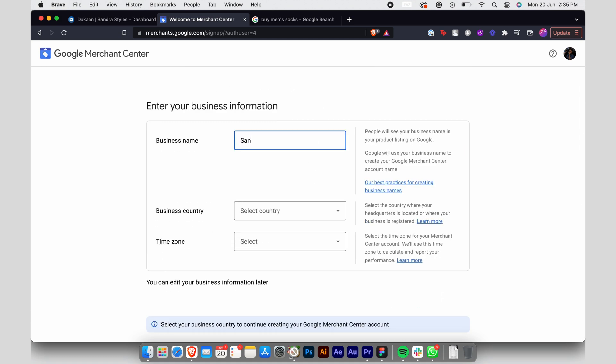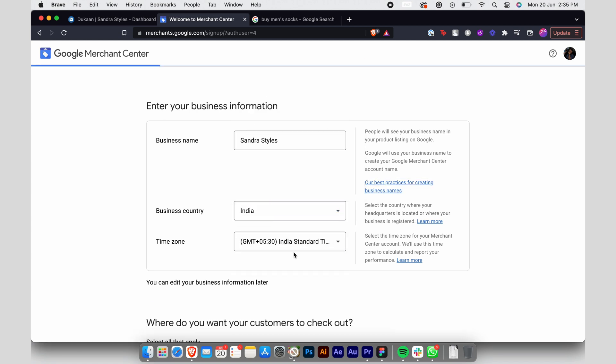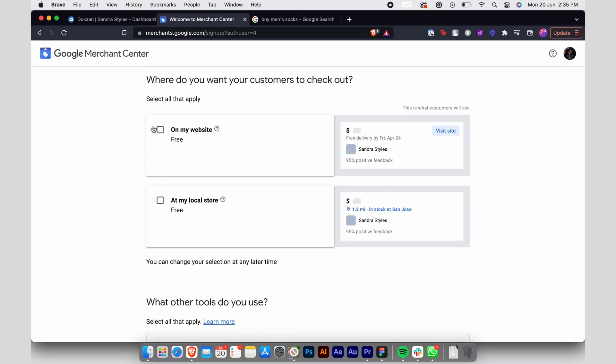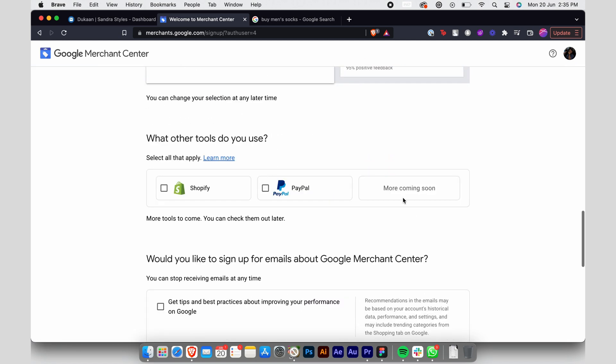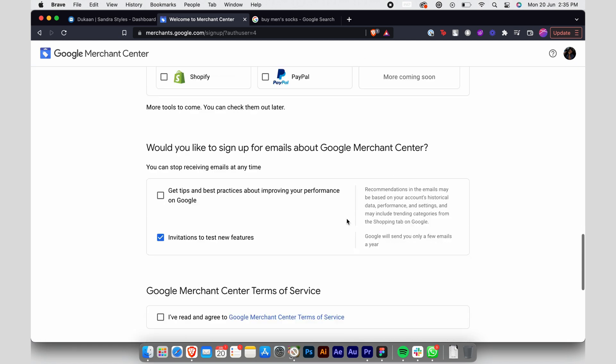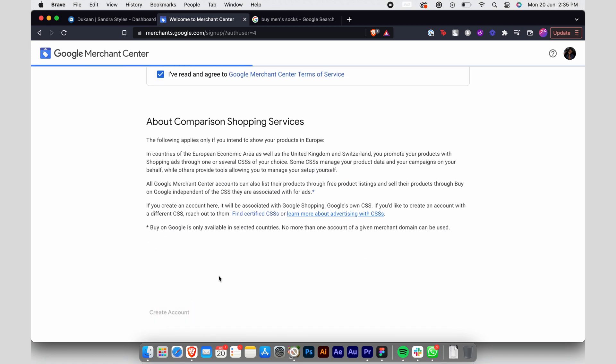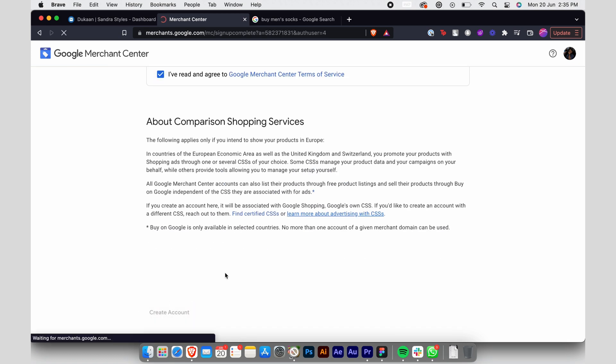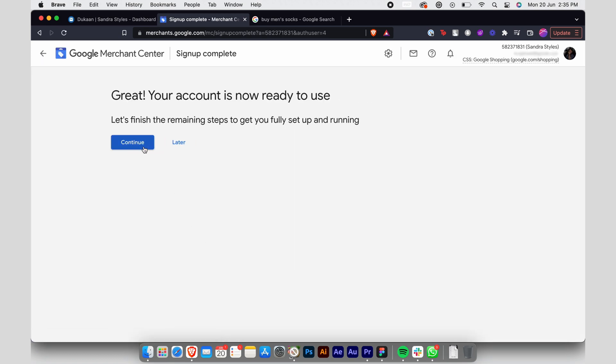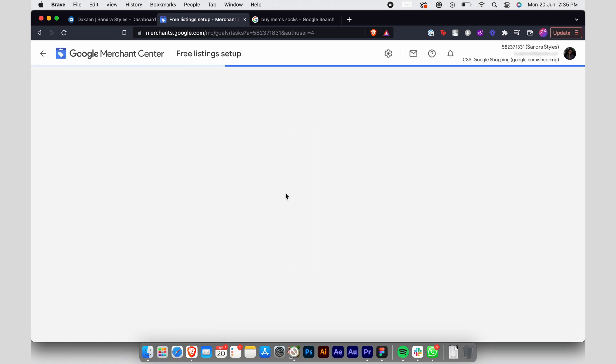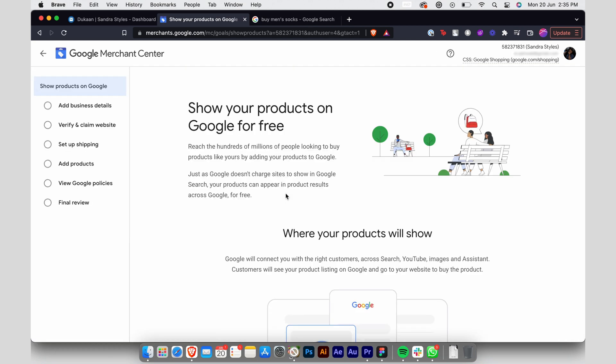Go to Google Merchant Center and enter your business details. Agree to their terms and conditions and click on create account. The next step is to finish adding your business details and verify your website with Google Merchant Center.